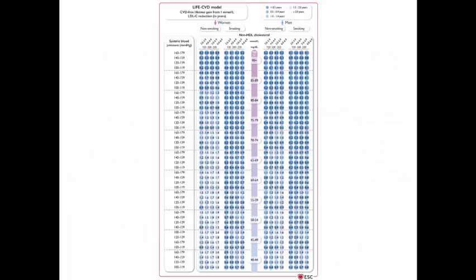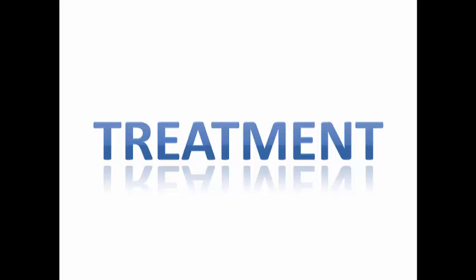This diagram reminds us about the SCORE2 algorithm, which is used in risk stratification for apparently healthy populations to calculate the 10-year risk of fatal and non-fatal cardiovascular events. There is also a lifetime cardiovascular model, which calculates the cardiovascular-free lifetime gain from each 1 mmol/L reduction in LDL level, depending on age, gender, smoking status, and systolic blood pressure. Now let's move to treatment.